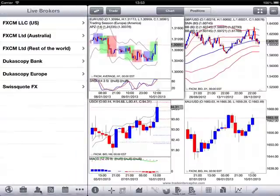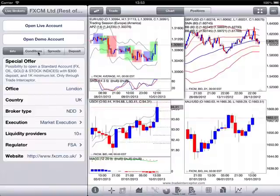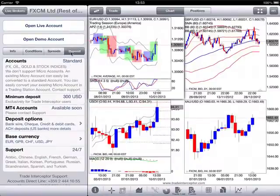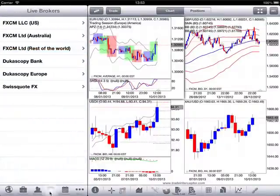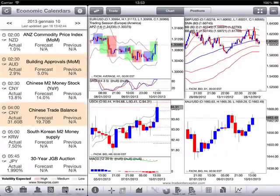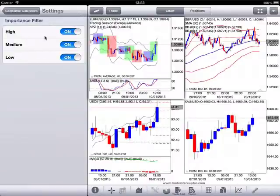The brokers section provides you key information about our broker partners, their conditions, and how to open a live account with any of our broker partners. Here is the RSS news section, and that is the economic calendar, which can be configured to filter high, medium, and low priority economic events.